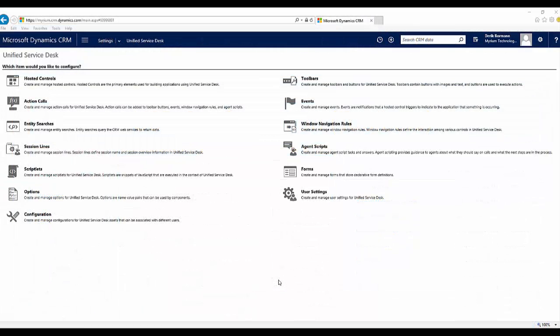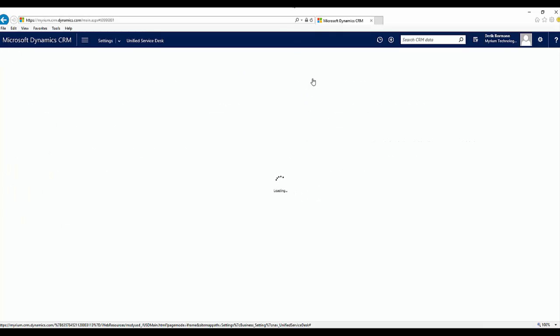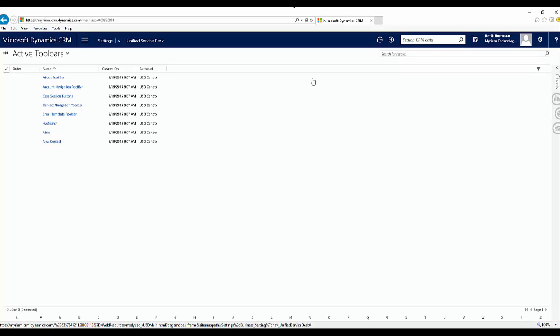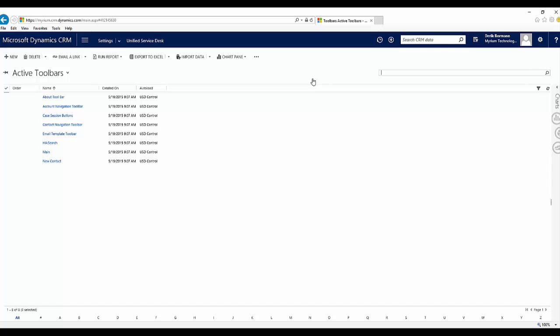Let's examine this from a configuration standpoint within USD. If I go to Settings and Unified Service Desk, you'll see an area for Toolbars. When I click on Toolbars, this displays all the toolbars currently enabled from an application perspective — many of which automatically shipped as part of the USD package deployer. You can see toolbars associated with the search hosted control and a main toolbar used for the main functionality of the application.